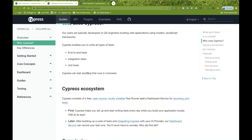Cypress can test anything that runs in a browser. It's not for desktop applications — it runs everything inside the browser. That is the main crux of Cypress and why it is totally different from Selenium, because Selenium does not run inside the browser — Selenium is outside the browser. But Cypress is actually sitting inside the browser and running from there.